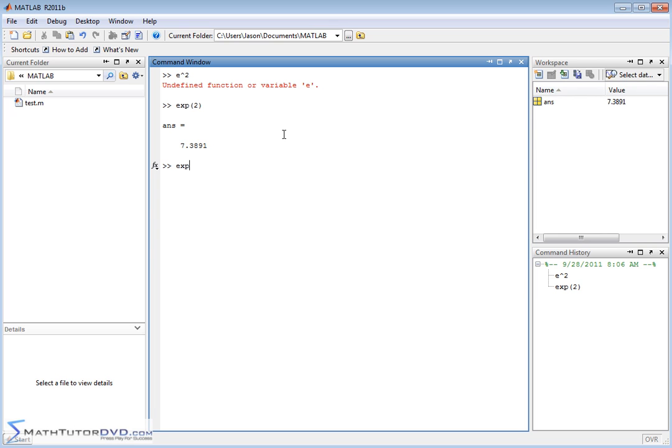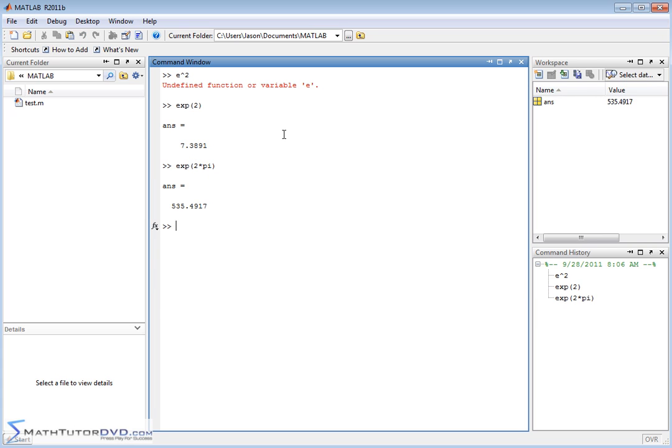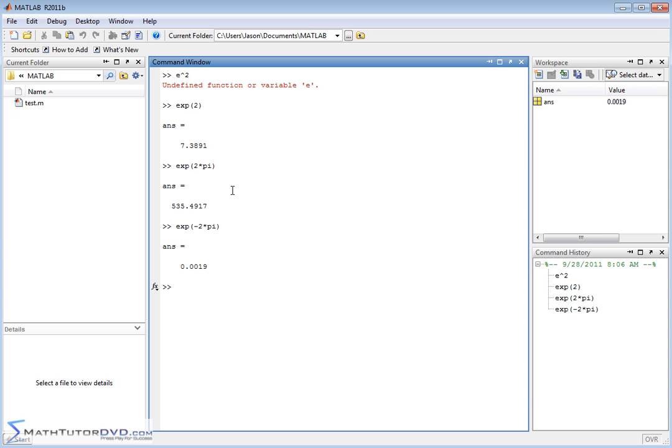It's important when you're typing these things in. If you wanted to do e to the 2 pi, then you would do it like that. So that about covers it for the exponential function. Super important function that we use constantly all throughout math, all branches of engineering. But the way you do it is by putting exp on the command line.